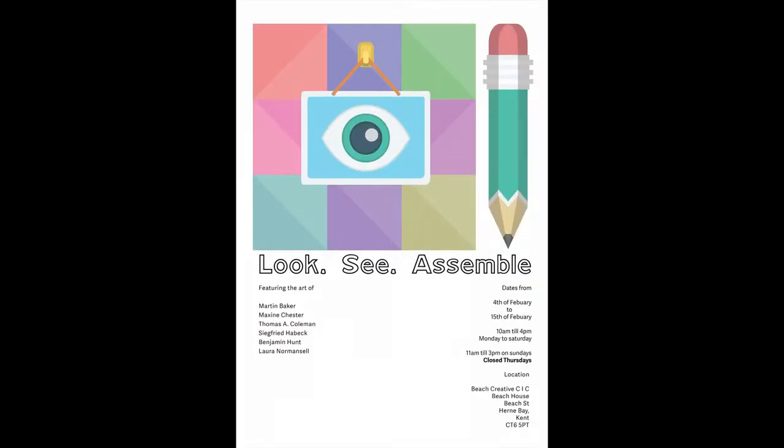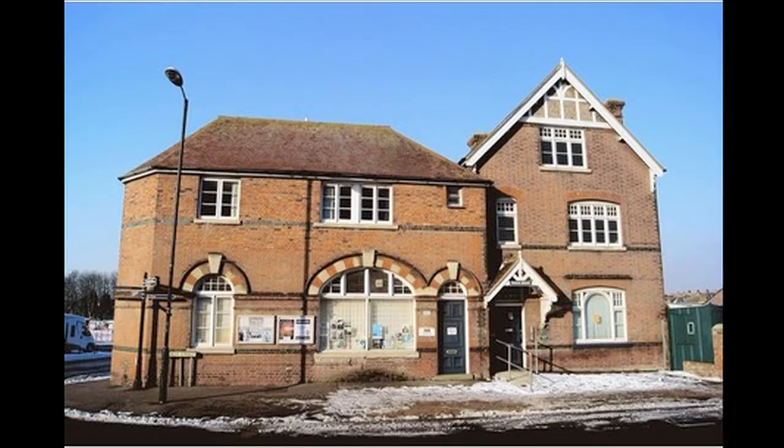If you see only one art exhibit this year, make sure it's Look See Assemble at the Beach Creative in Herne Bay. Unless we do more exhibits, you should see those too.